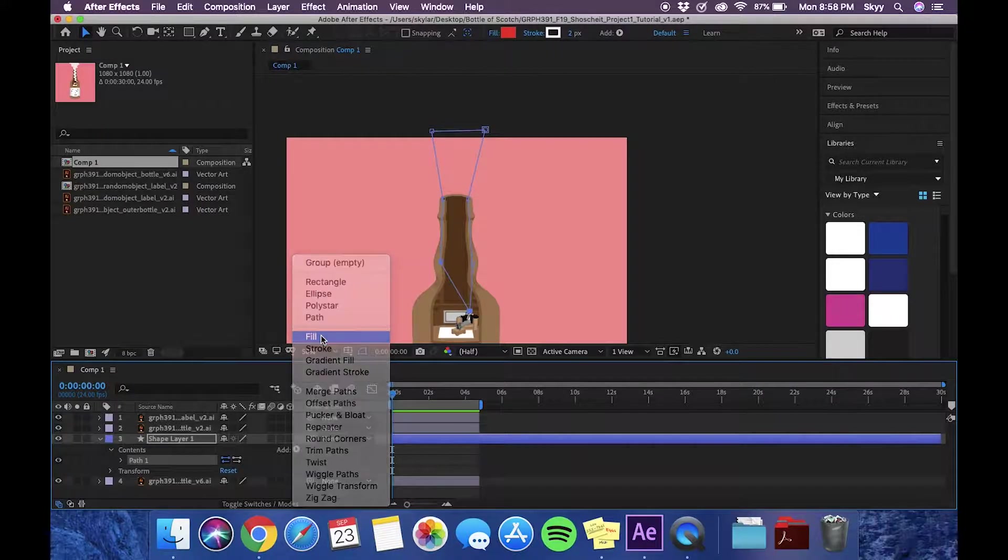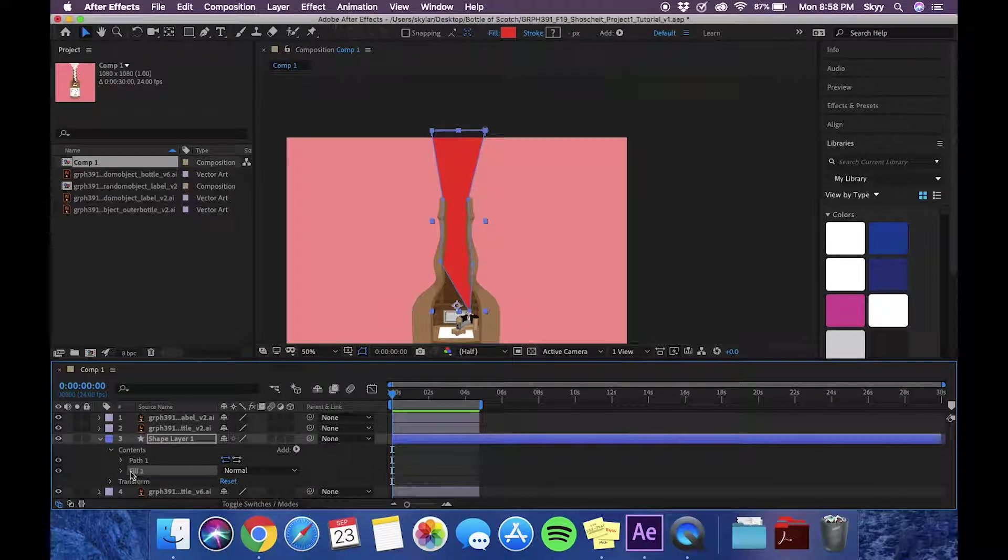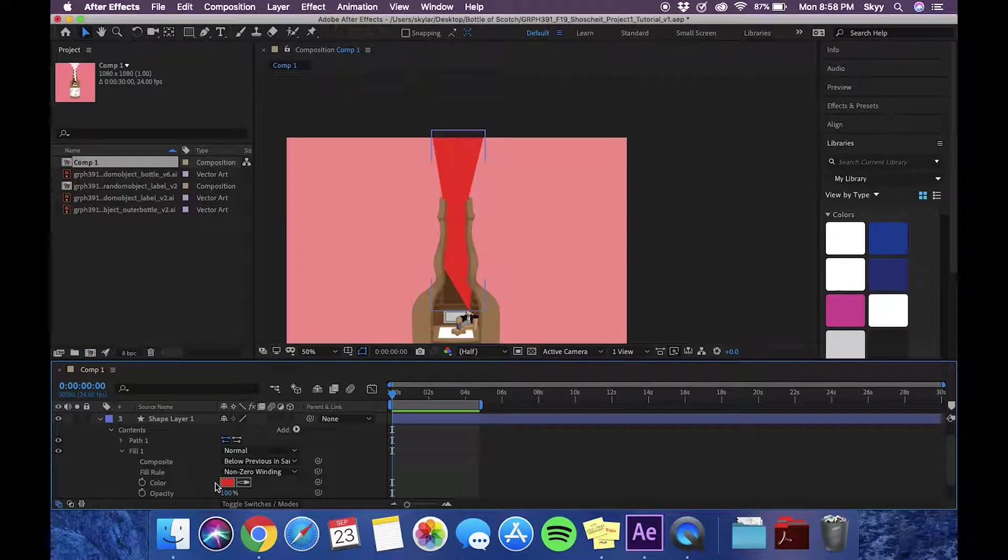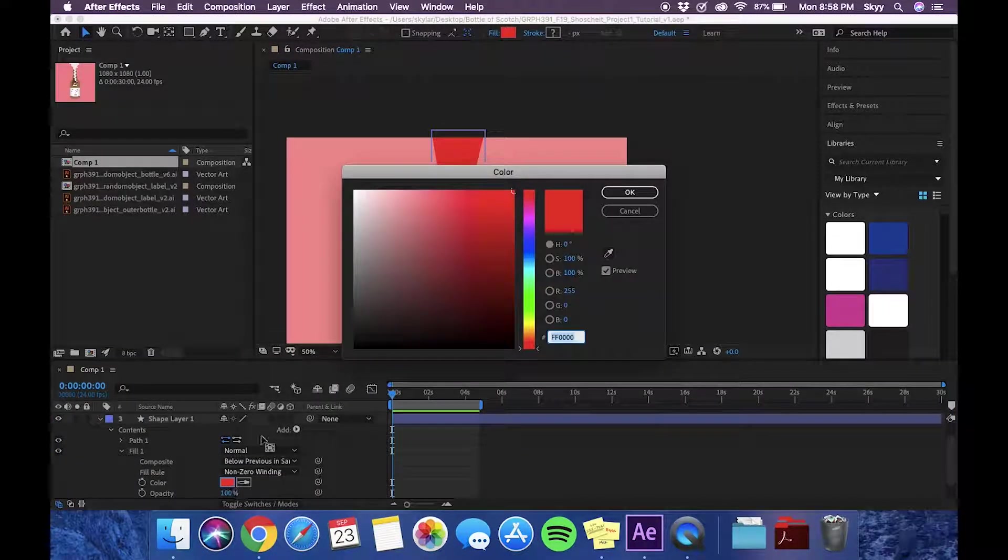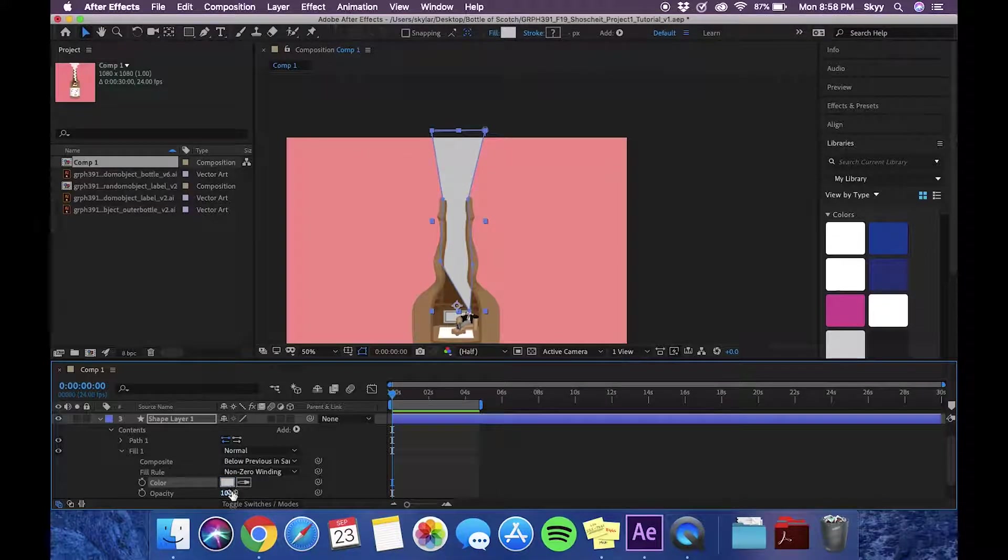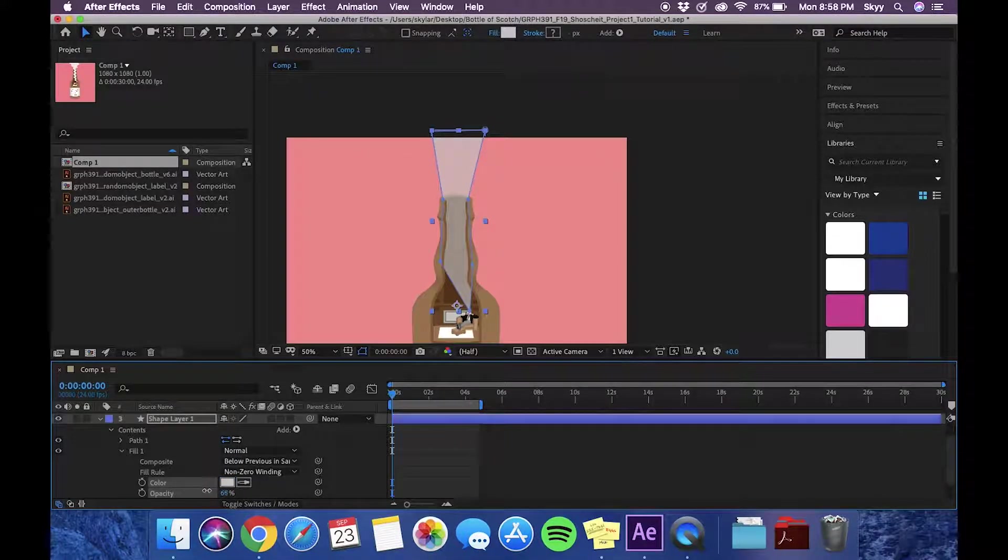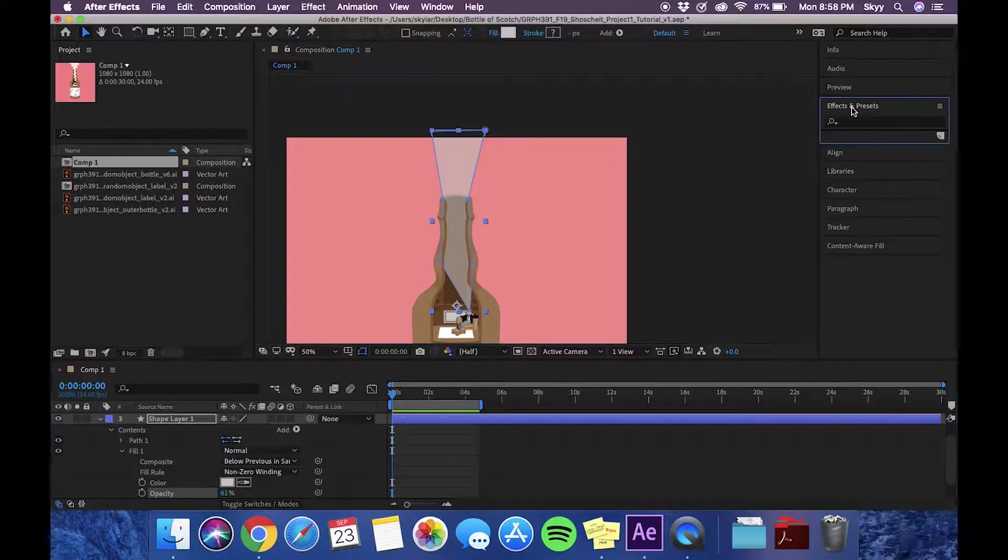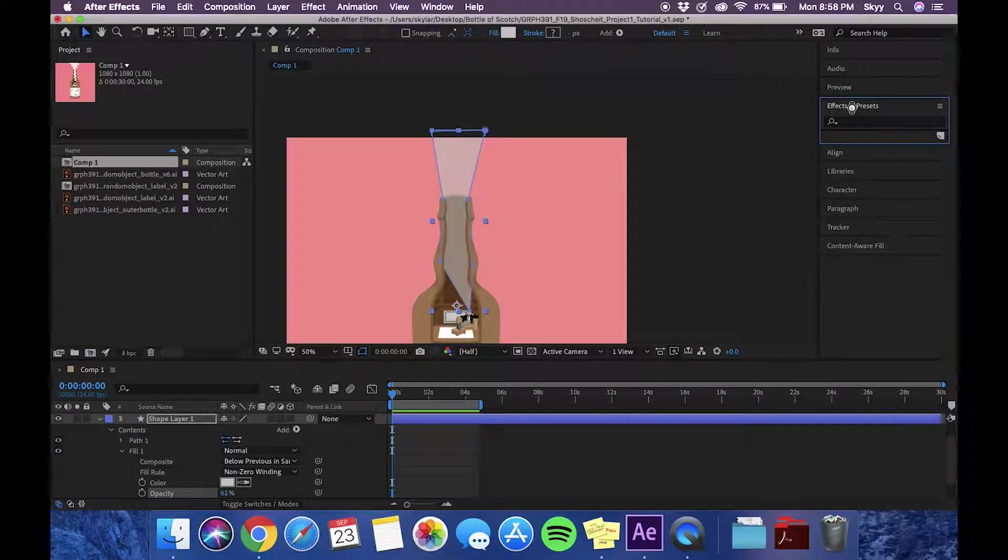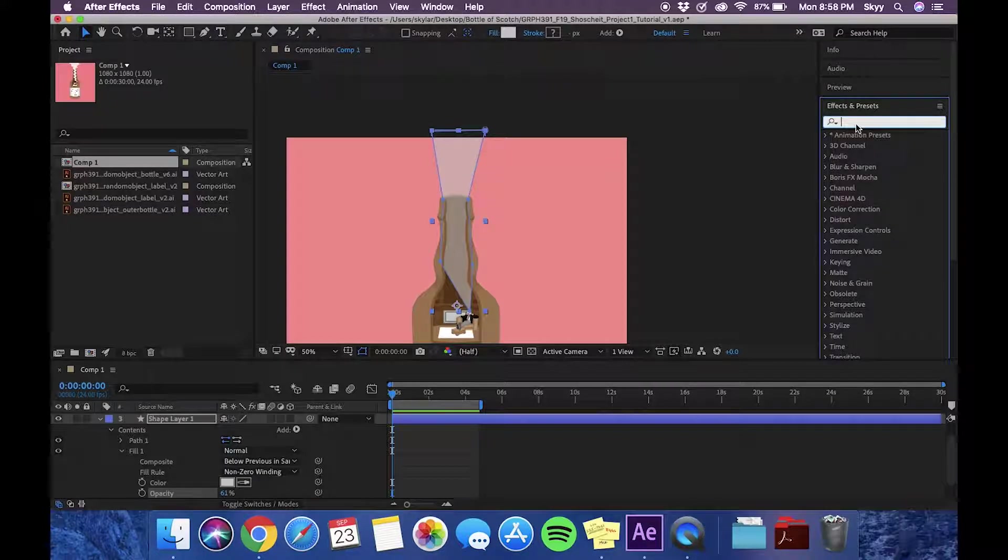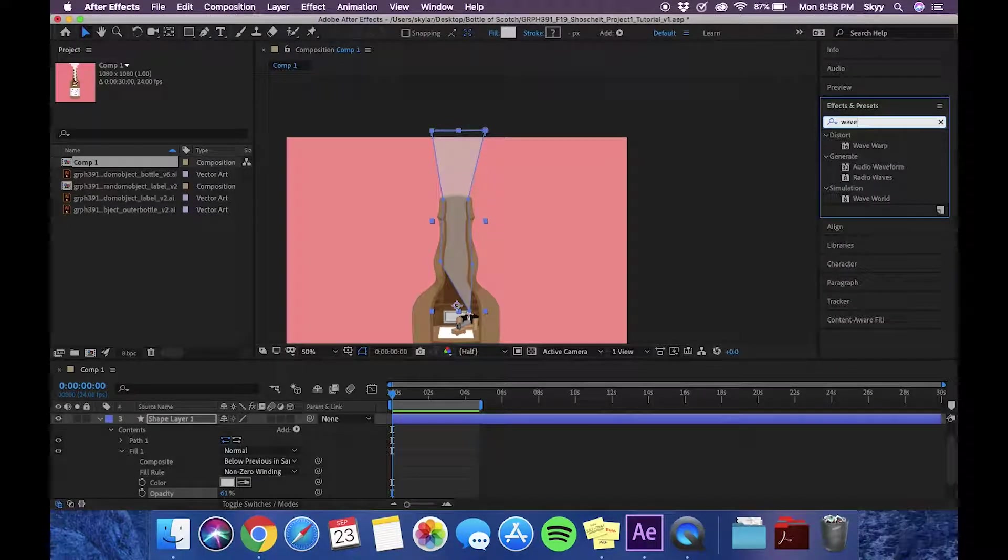Then we're going to go ahead and add a fill and we will change that fill to a shade of gray. Then we're going to adjust the opacity, and then we are going to go and find our wave warp over in the effects menu.